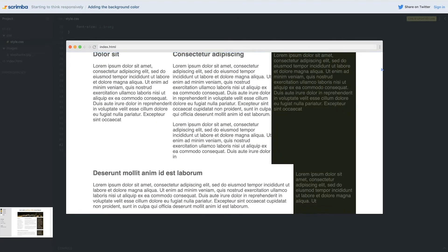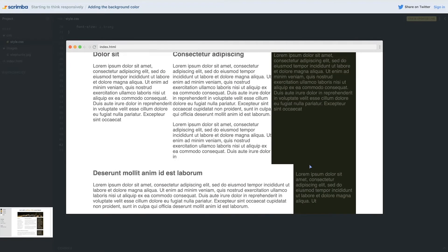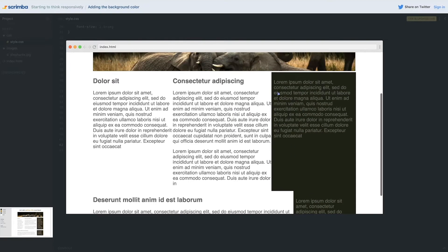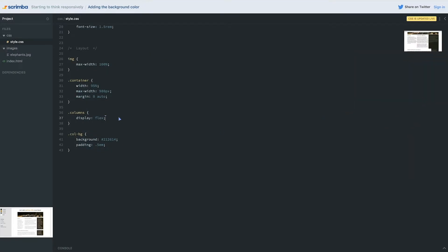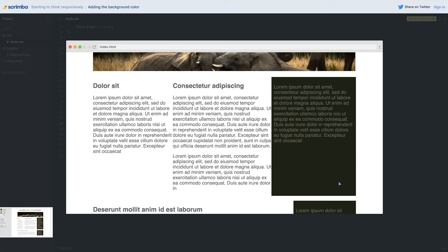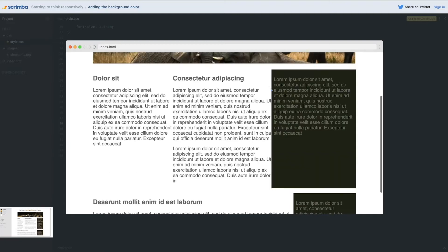They're stuck together right now which is a little bit of an issue, so let's actually come onto my columns here and just give these a bit of a margin of like 1 em top and bottom and zero on the left and the right just to help give us a little bit of space between things.